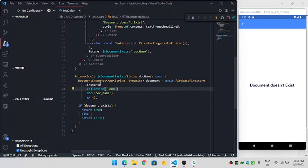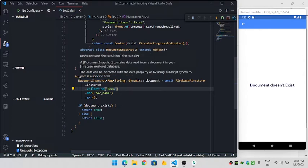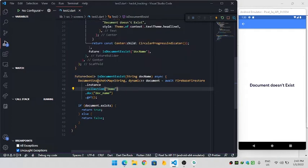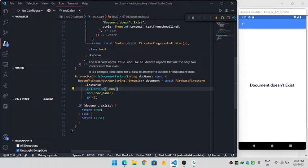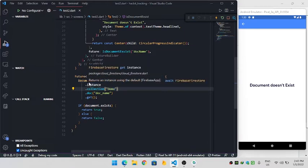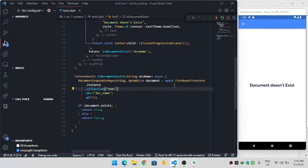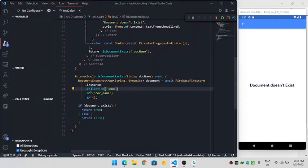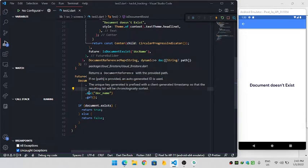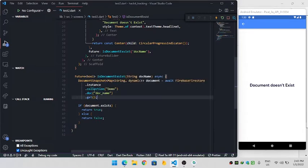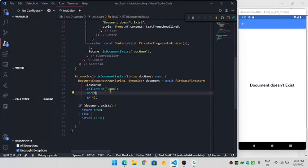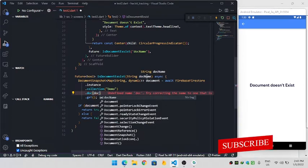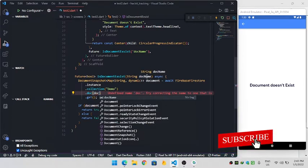So I made a Future function which returns a boolean variable whether it exists or not, and I created a Firestore query for getting the document with a document name. I will pass the doc name from the parameter of the function.